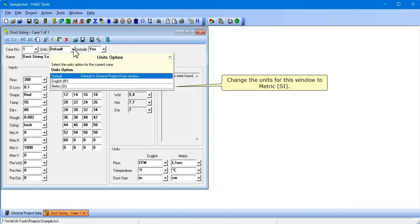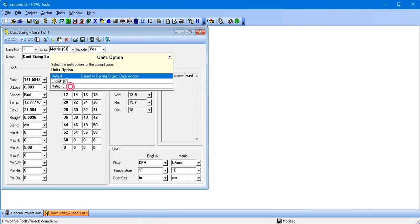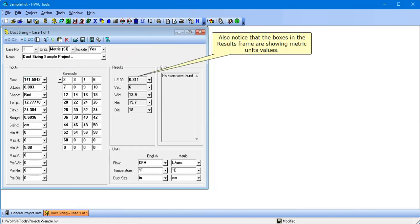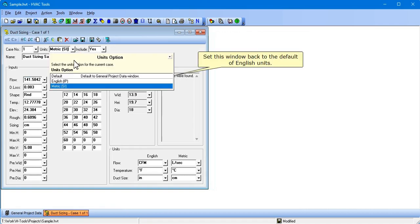Change the units for this window to metric SI. Notice that all of the input values changed to their metric equivalents. Also notice that the boxes in the results frame are showing metric units values. Set this window back to the default of English units.